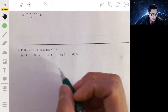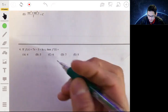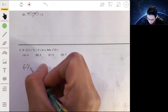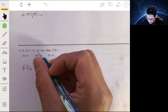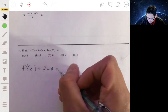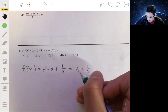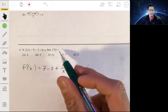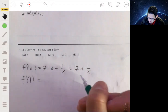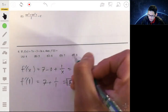Problem four: if f(x) = 7x - 3 + ln(x), find f′(1). We find the derivative: the derivative of 7x is 7, the derivative of -3 is 0, and the derivative of ln(x) is 1/x. So f′(x) = 7 + 1/x. Evaluating at x = 1: f′(1) = 7 + 1/1 = 8. The answer is E.